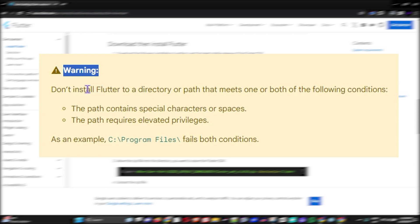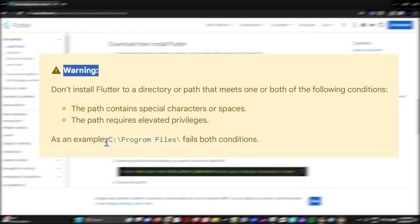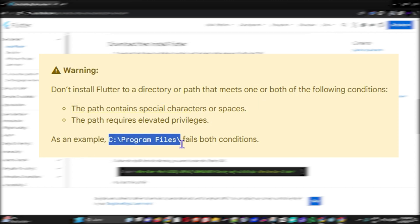Make sure you keep note of this warning: you should not install Flutter to paths that contain special characters or spaces, and you should not install it to your Program Files folder. Remember this — you must not install it to those paths.